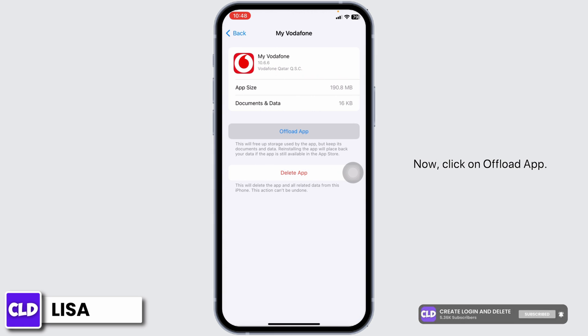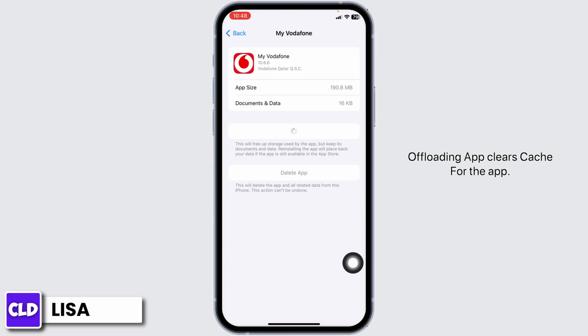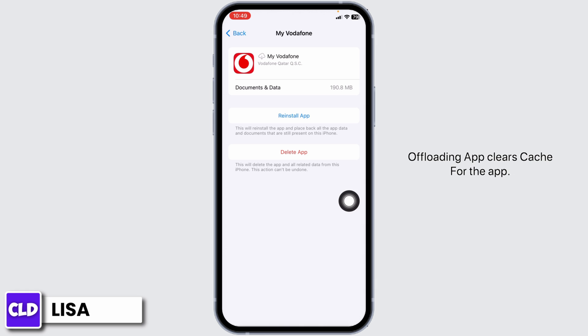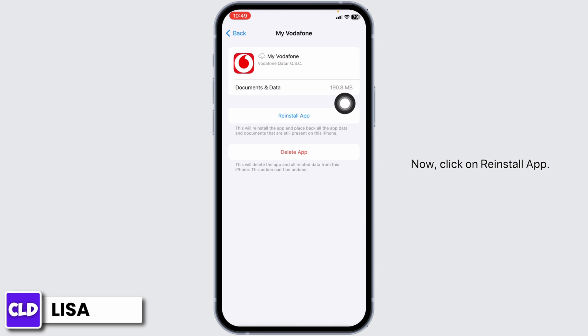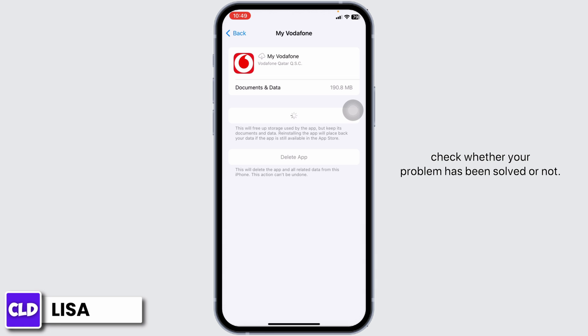Click on Offload App. Offloading the app clears the cache for the app. Now click on Reinstall App. After completion of the reinstallation process, you can check whether your problem has been solved or not.